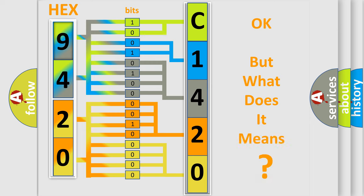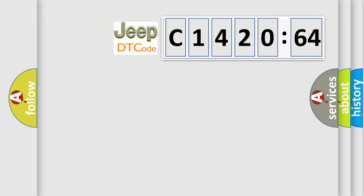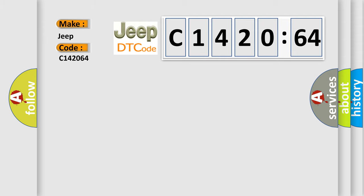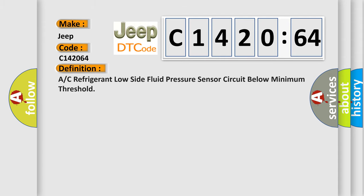The number itself does not make sense to us if we cannot assign information about what it actually expresses. So, what does the diagnostic trouble code C142064 interpret specifically for Jeep car manufacturers?